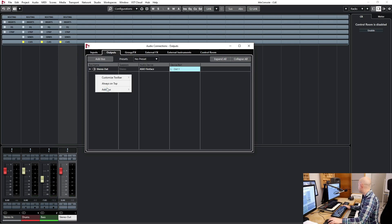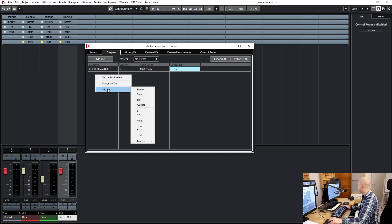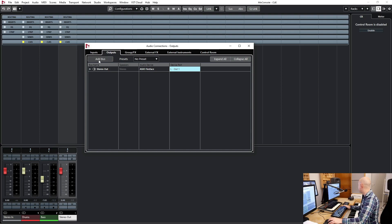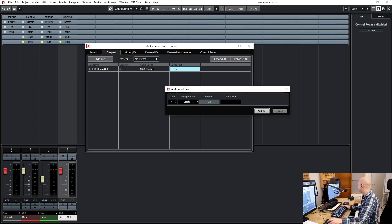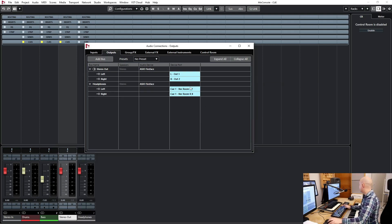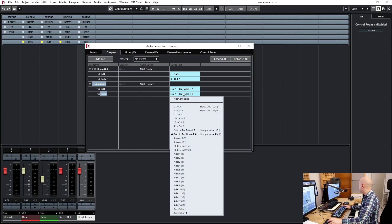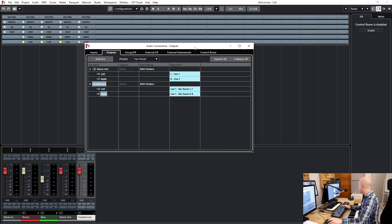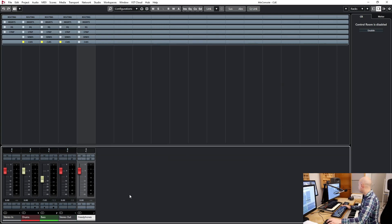I say 'add bus', and let's do stereo and let's say 'Headphones'. Here I choose the output of the interface and you can see it's been added here.